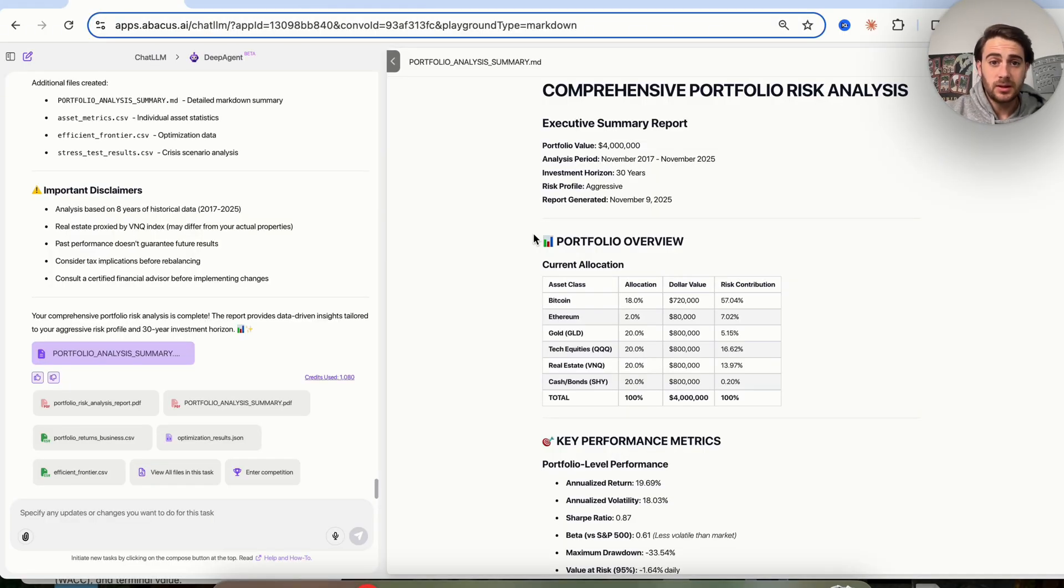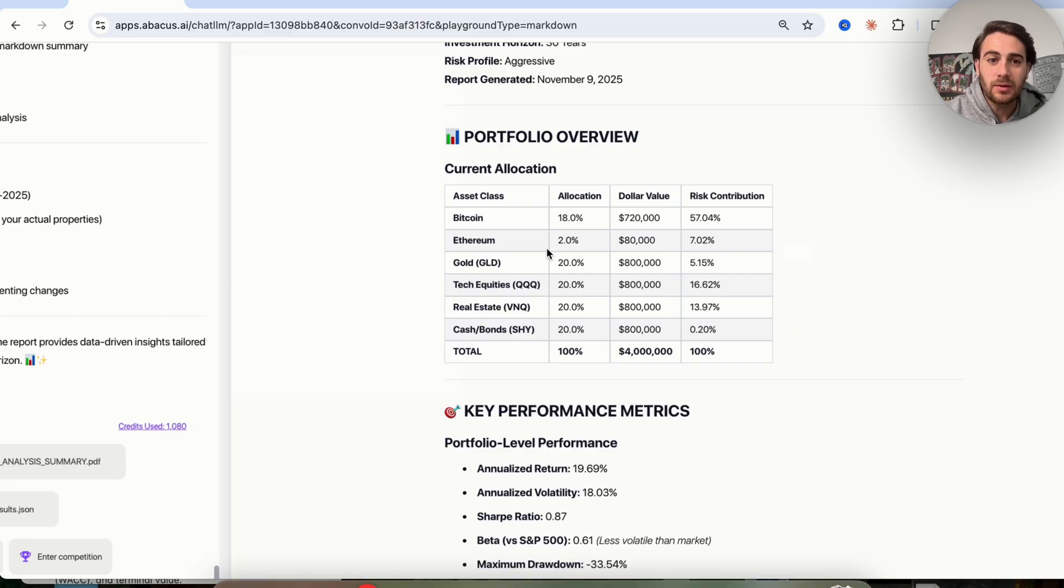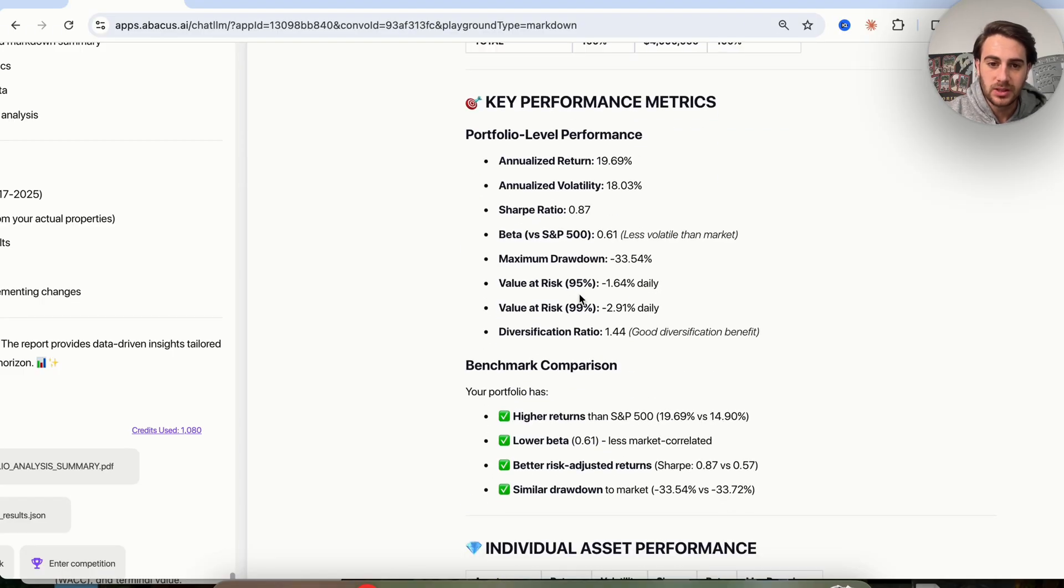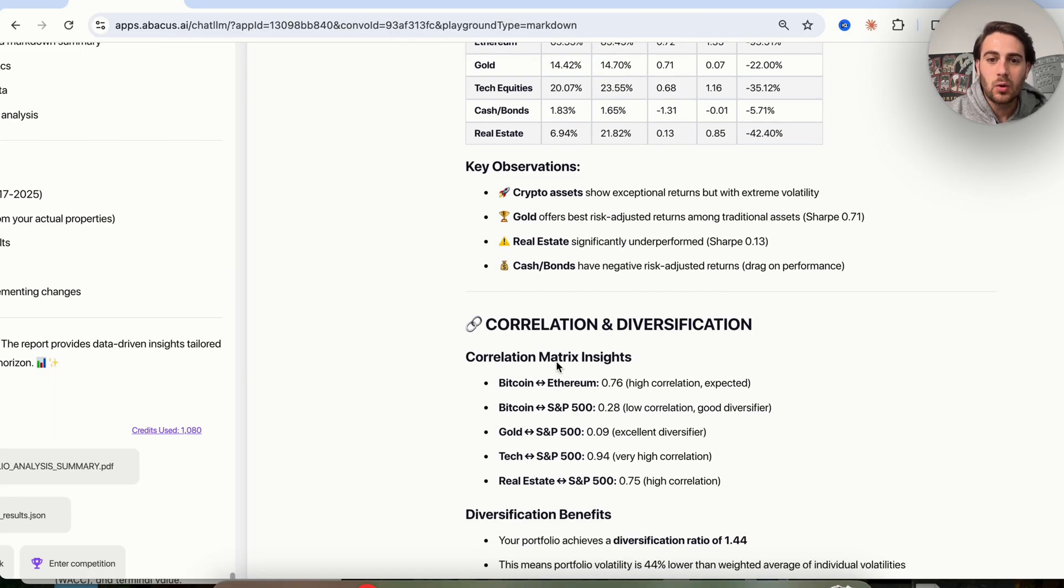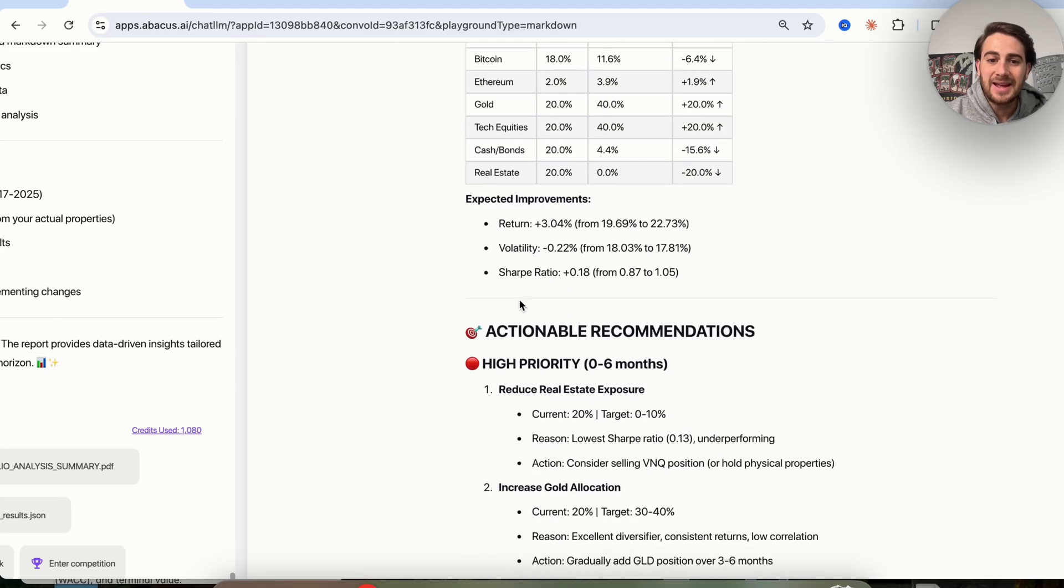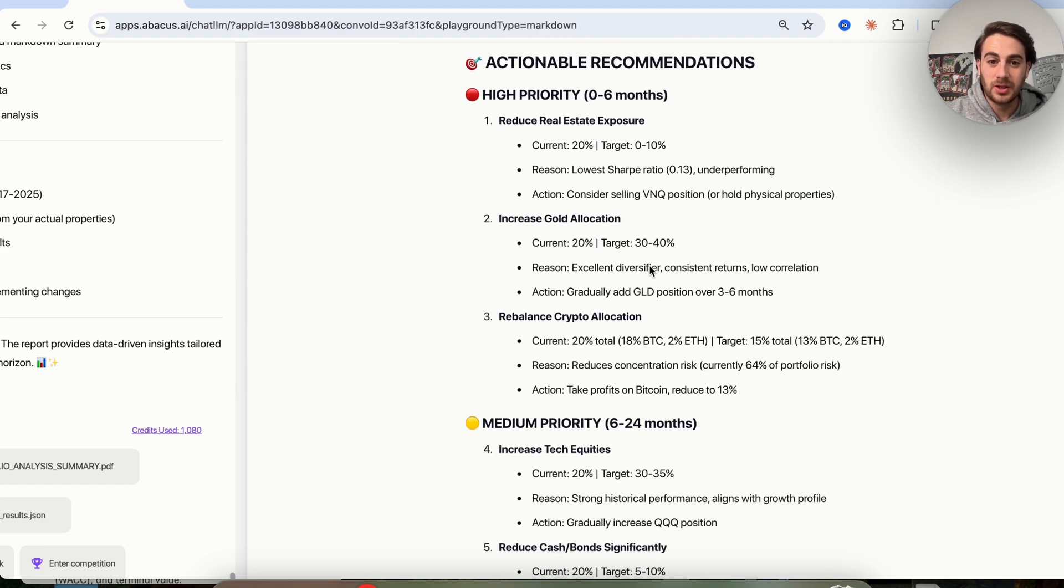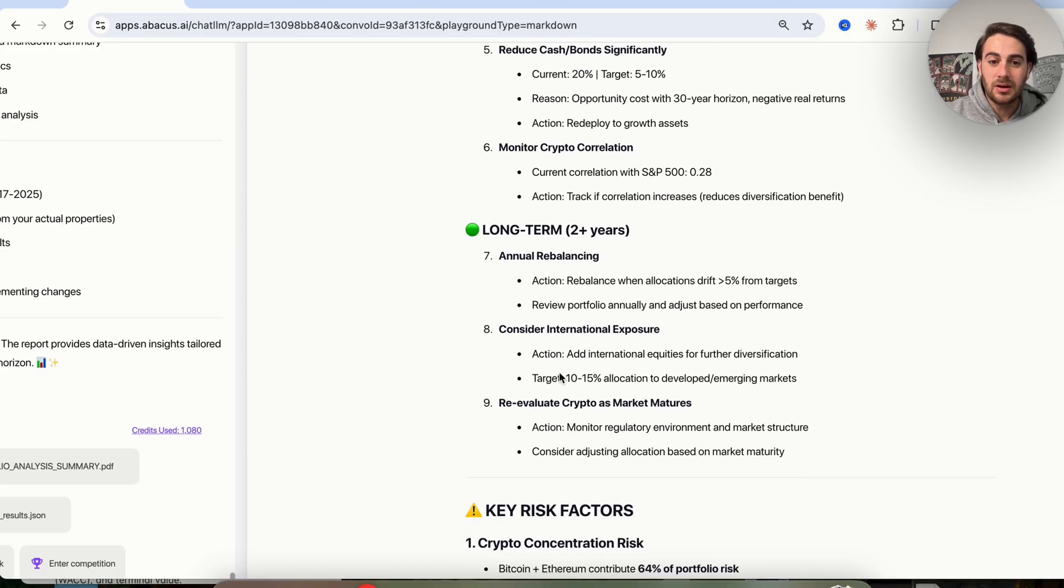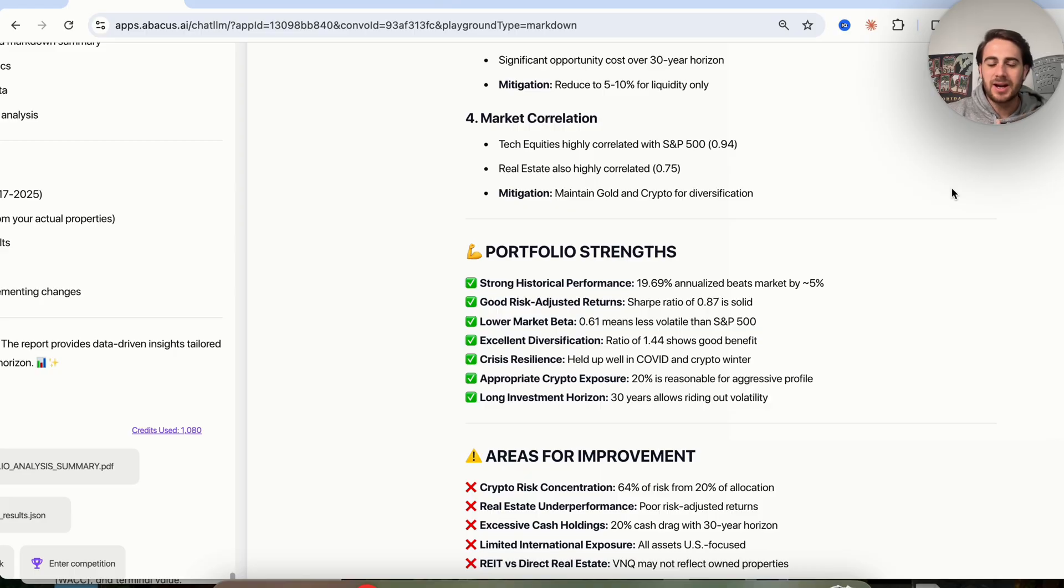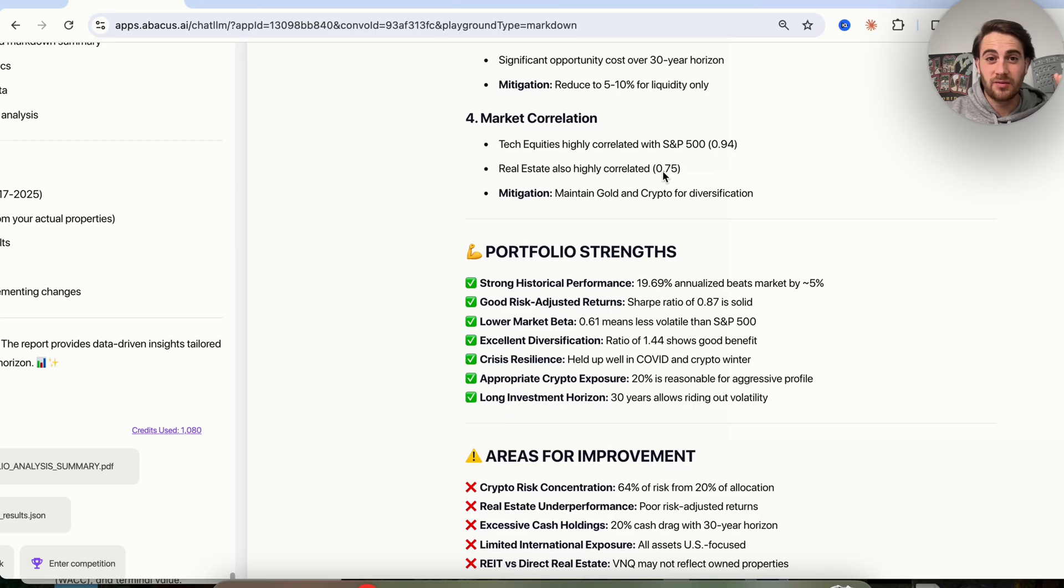As we could see, this went through and is done. We see an executive summary report. It goes through a portfolio overview. What I really like about this is it tells me how each of the different assets that I own actually contributes to all the different risks that I have. We have key performance metrics, benchmark comparison, individual asset performance, correlation and diversification, different stress tests that can be run, portfolio optimizations, and this goes through and gives me different actionable recommendations. This is recommending that I reduce my real estate exposure, increase my gold allocation, and rebalance my crypto allocation. This is incredibly powerful because now I have a lot more insight into what I don't know. When it comes to investing or trading or buying crypto, where you really need to focus is not on what you're sure about, but what you don't know actually exists because that's where the risk actually lies. That's why AI is incredibly helpful for stuff like this.